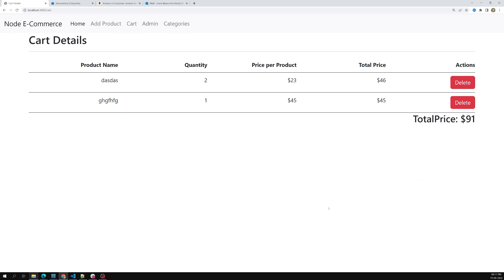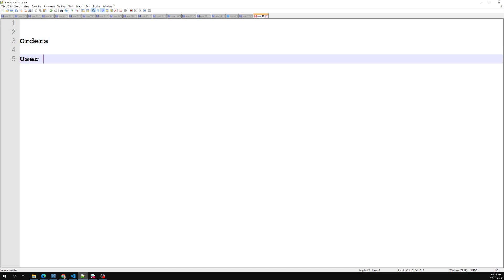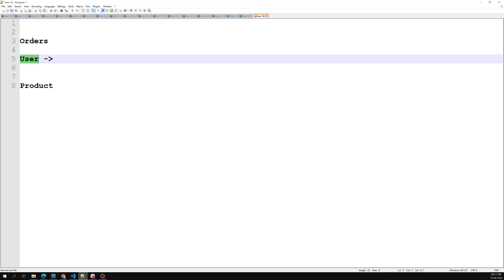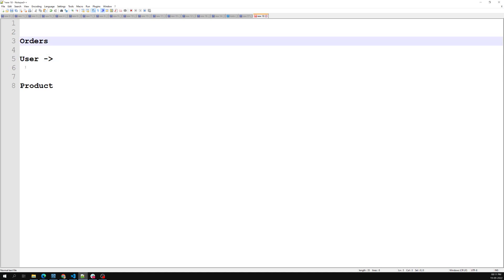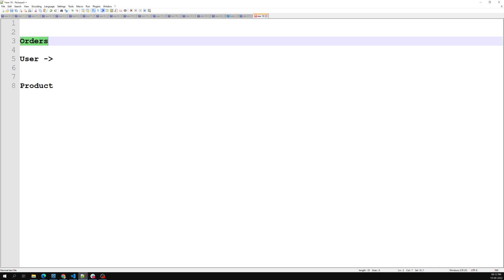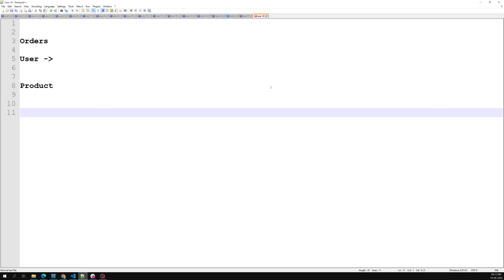In order to move all the items into the order, we need to design the table structure for orders. We should have an orders table. This should be related to the user and also to the product — because an order means a user will place the order. Upon successfully adding the cart items, the user will make the order, and the order data contains the products. After successfully placing the order, we will delete the entire cart details so the cart will be empty.